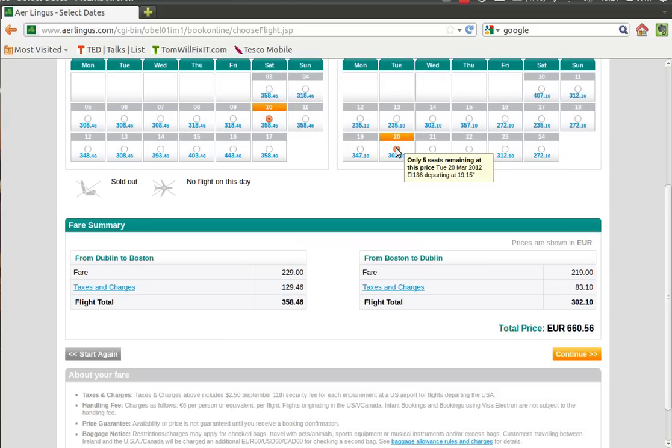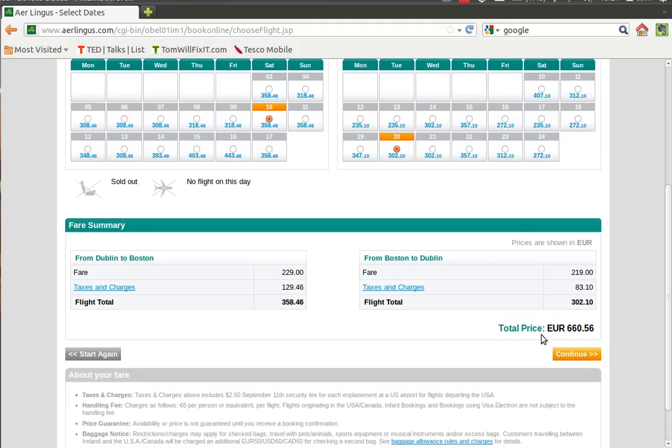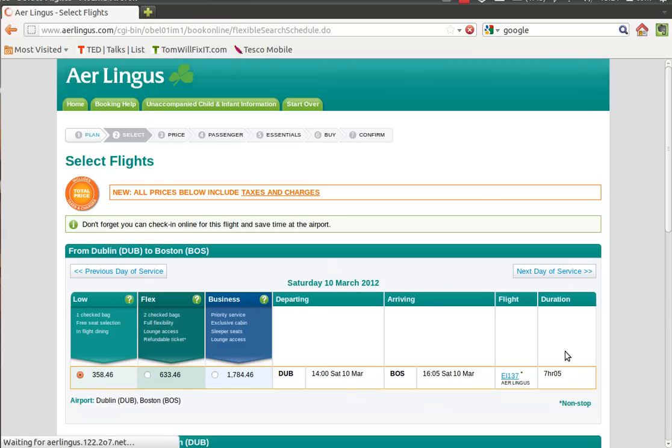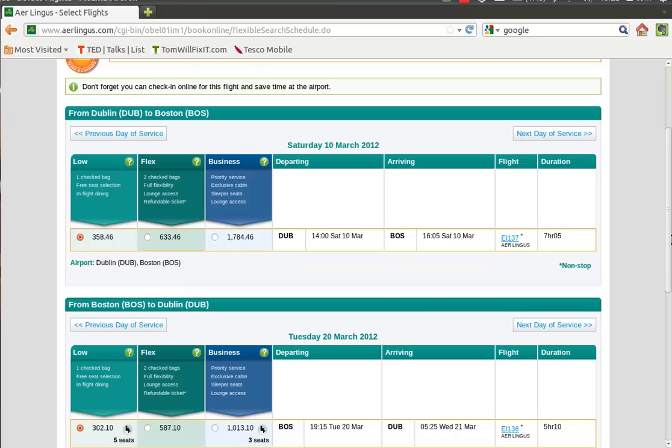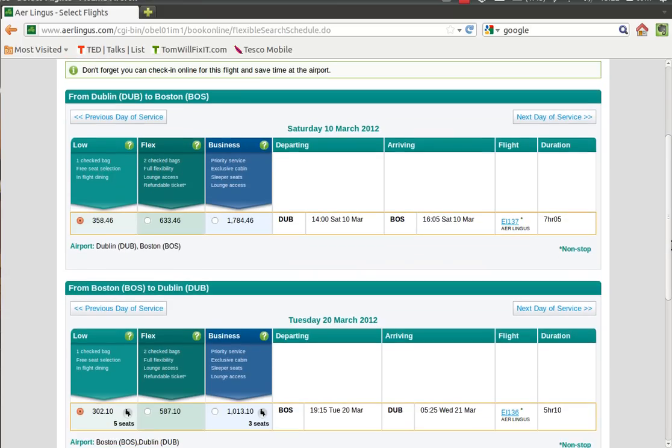Again, we want to fly out on the 10th of March and we want to come back on the 17th of March. And again, we're going to get tickets for two adults. Select Book Now.